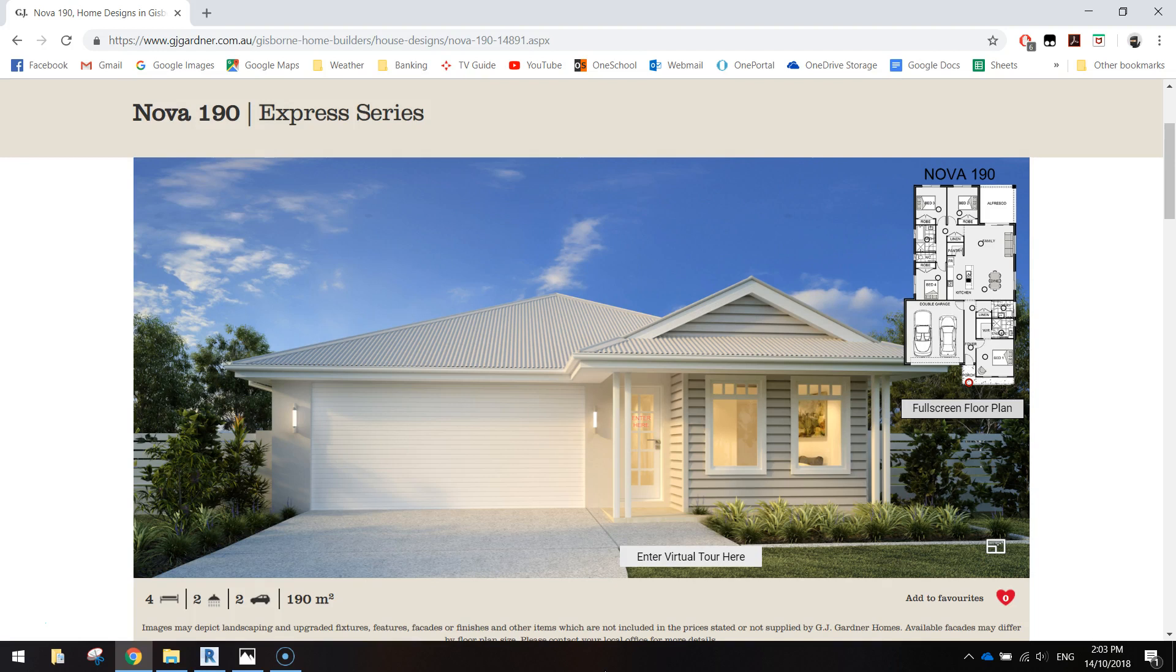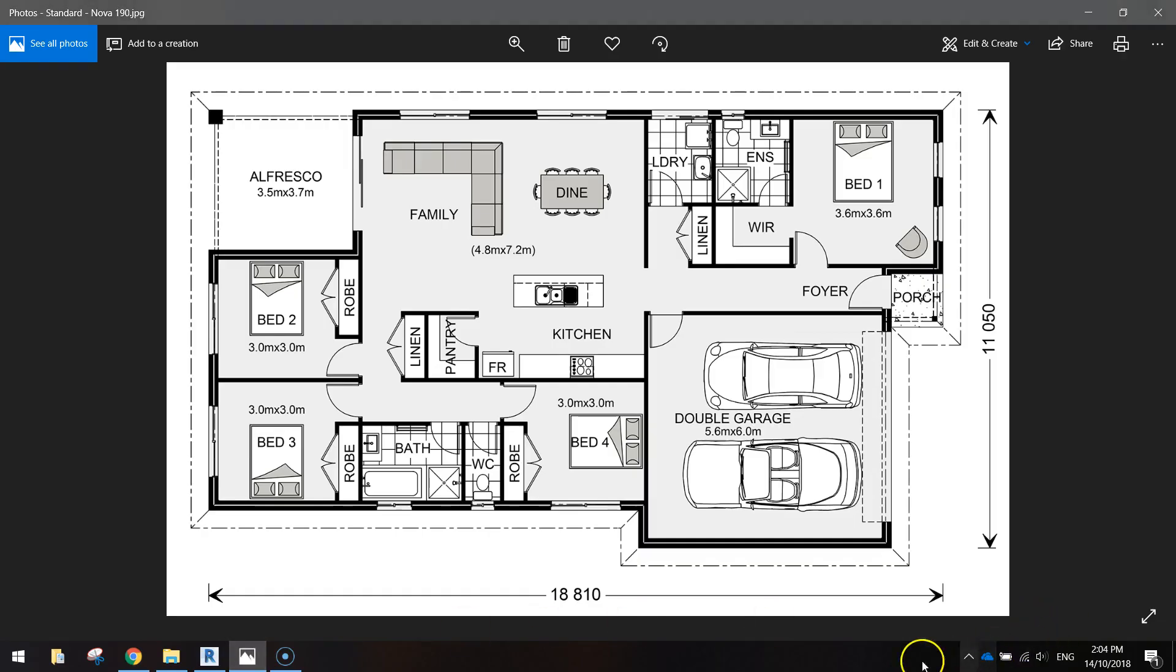It's a fairly straightforward house. I'll show you the floor plan as well. Looks something like this. So a bit of detail in it, but once you get the walls all drawn up it's not too hard. So let's get started.